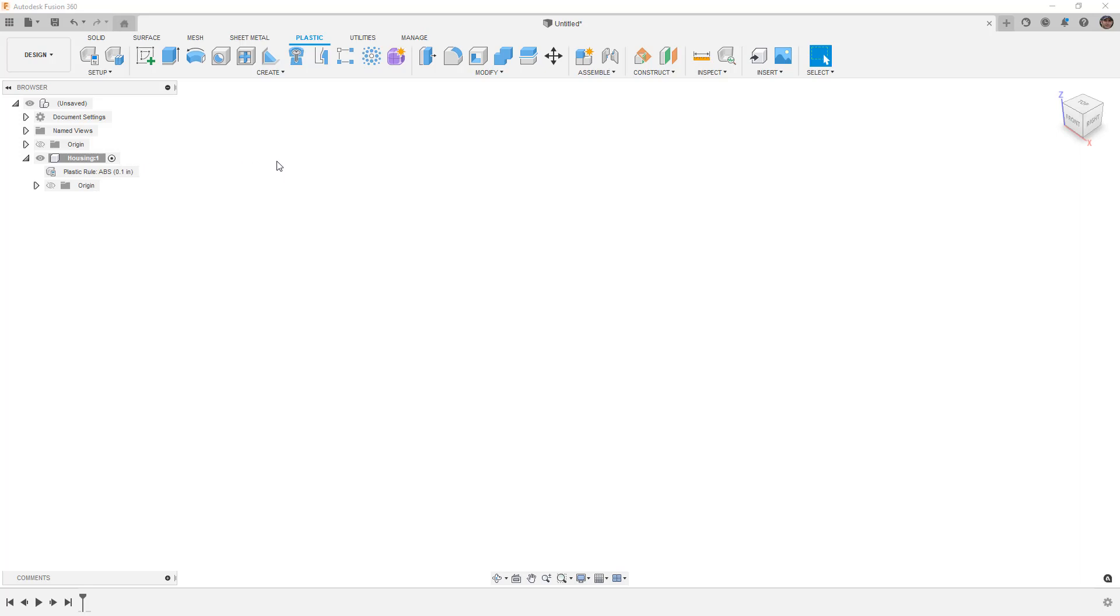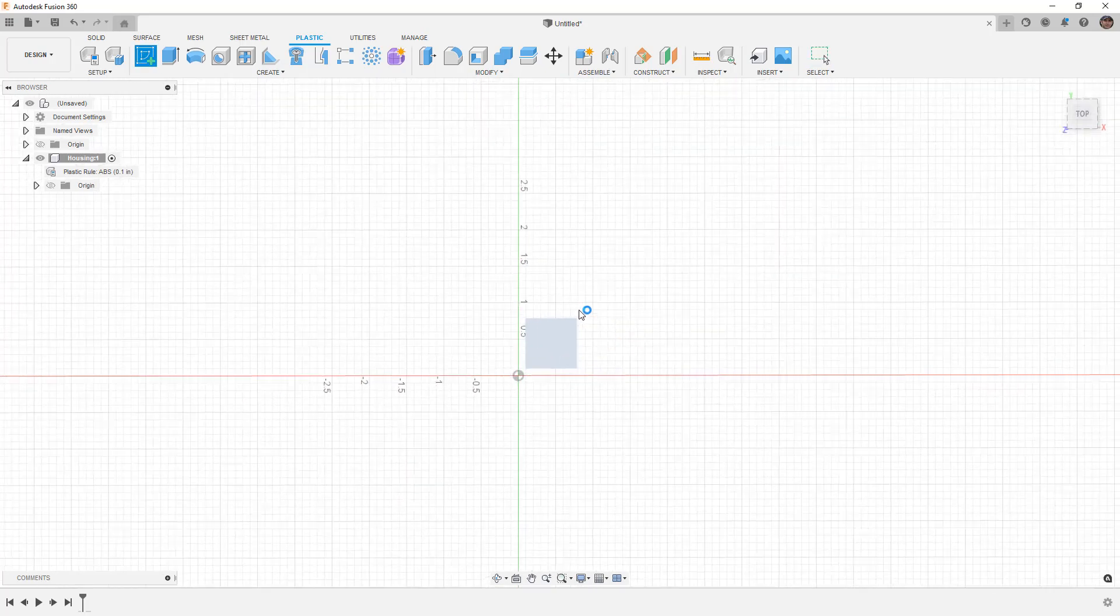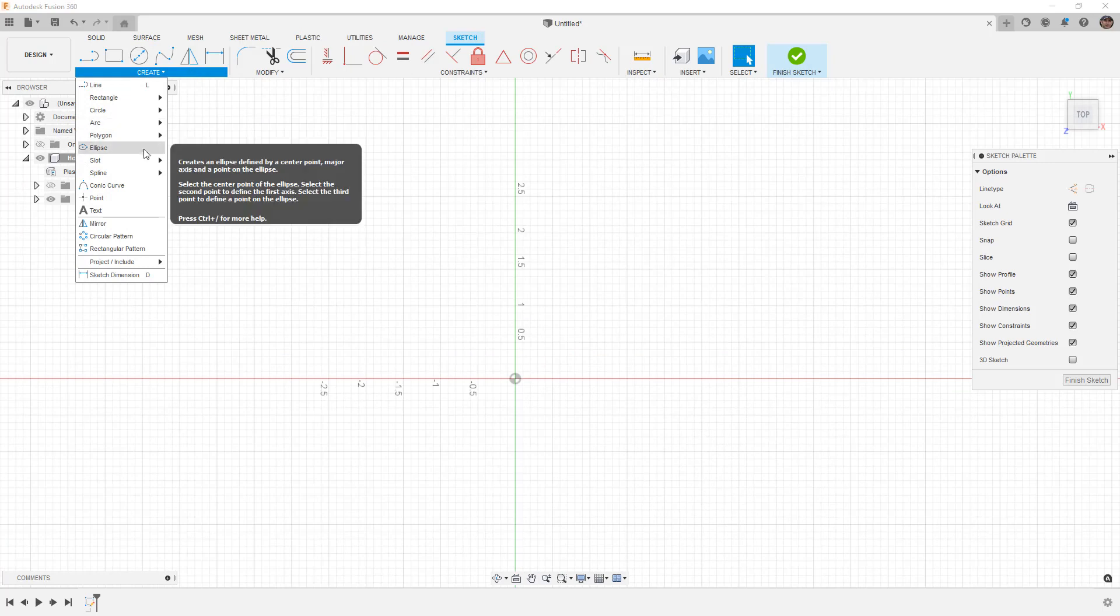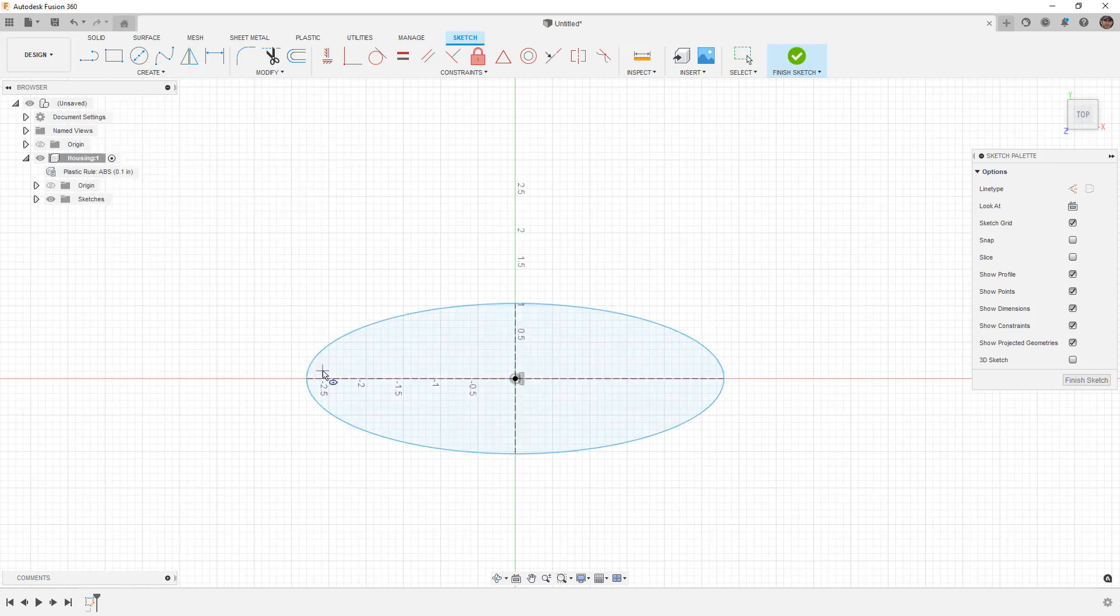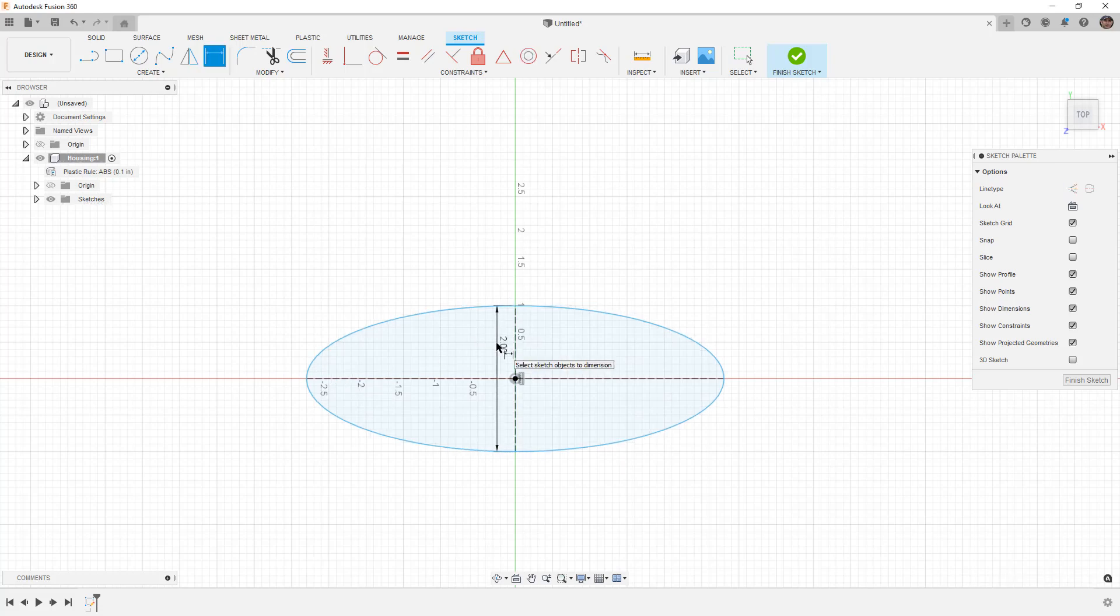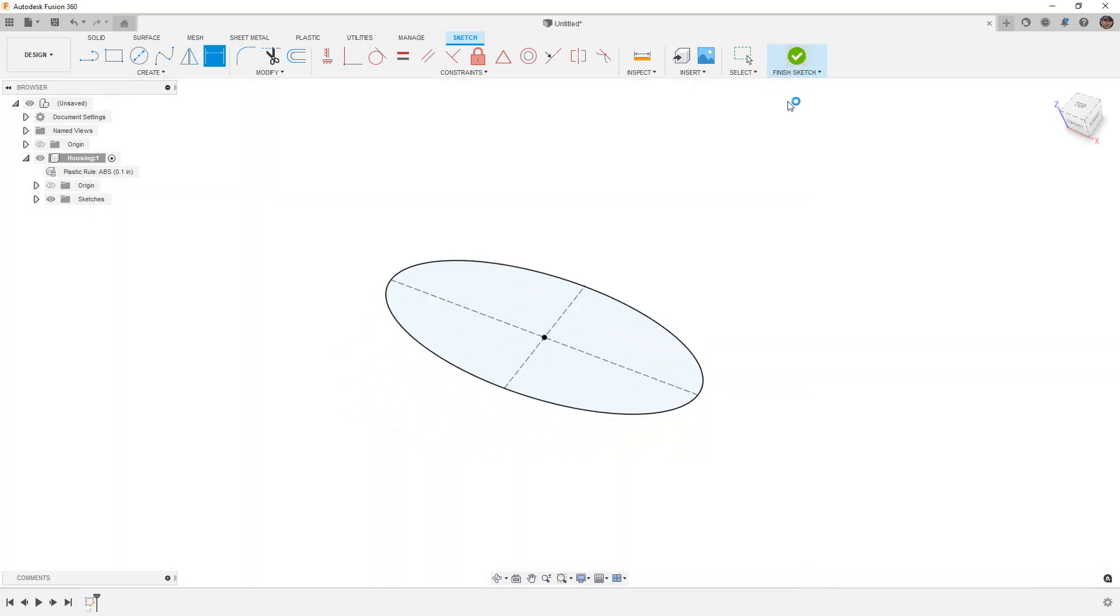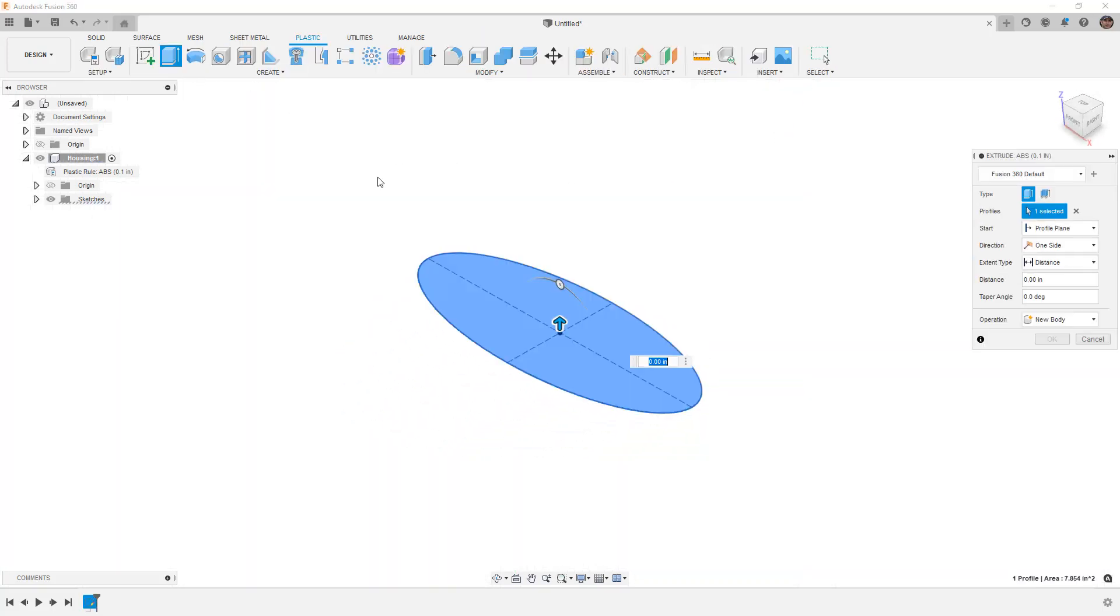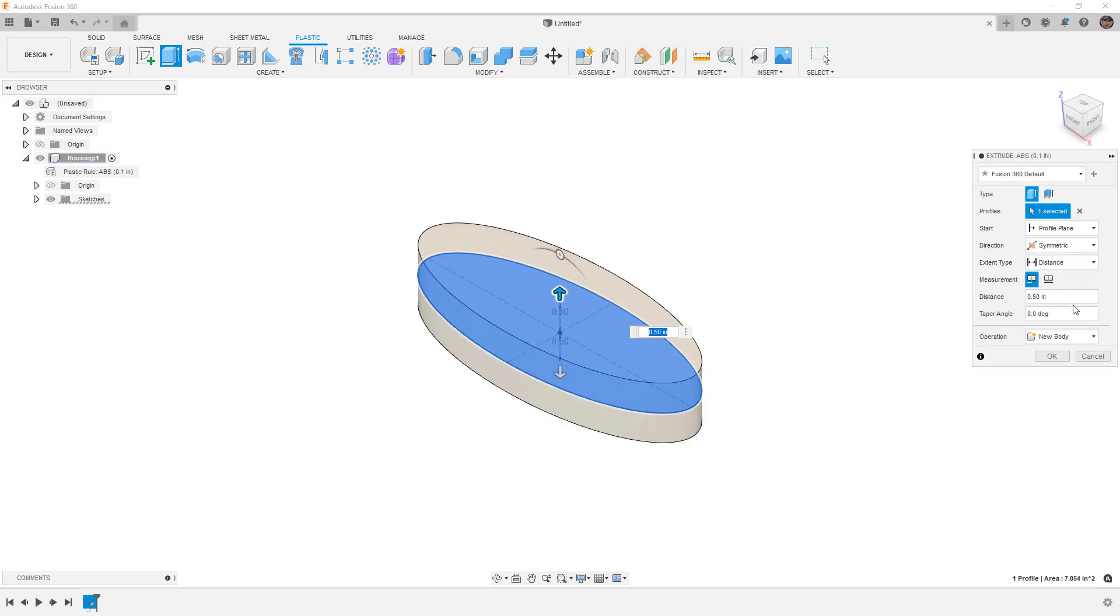Now we need to create some geometry to apply these tools to. We're going to create a basic ellipse with dimensions of two inches and five inches. I'm going to start with an extrude, pull it up half an inch, set this to be symmetric, and apply some draft. In this case minus one degree will be fine.